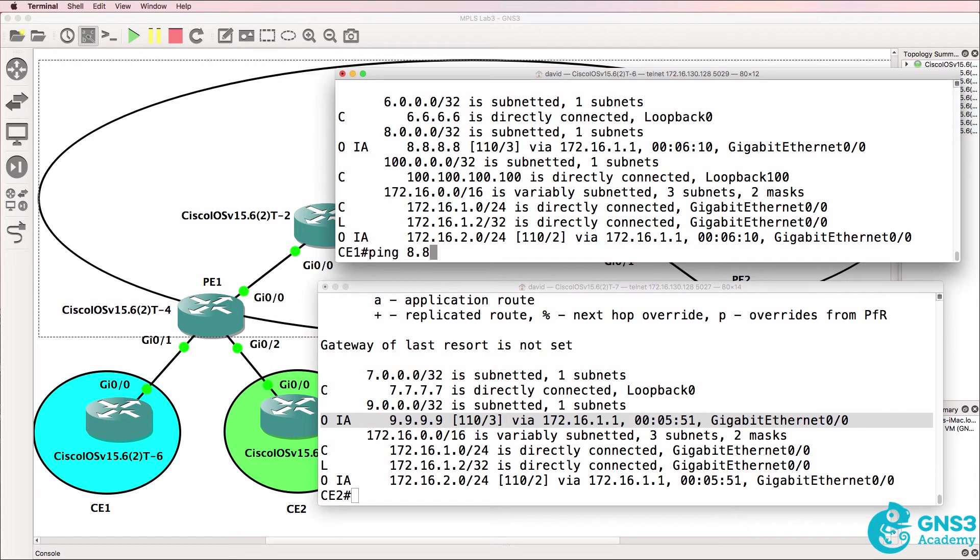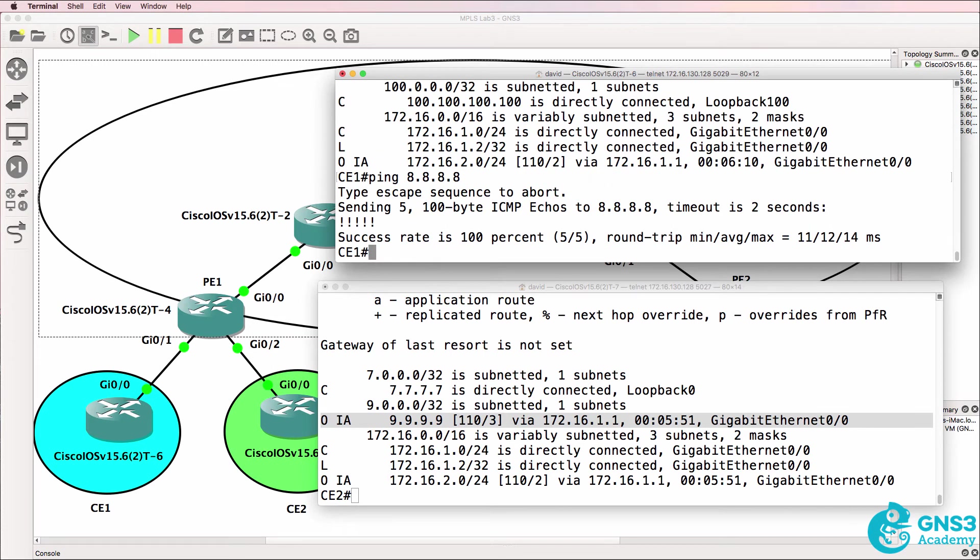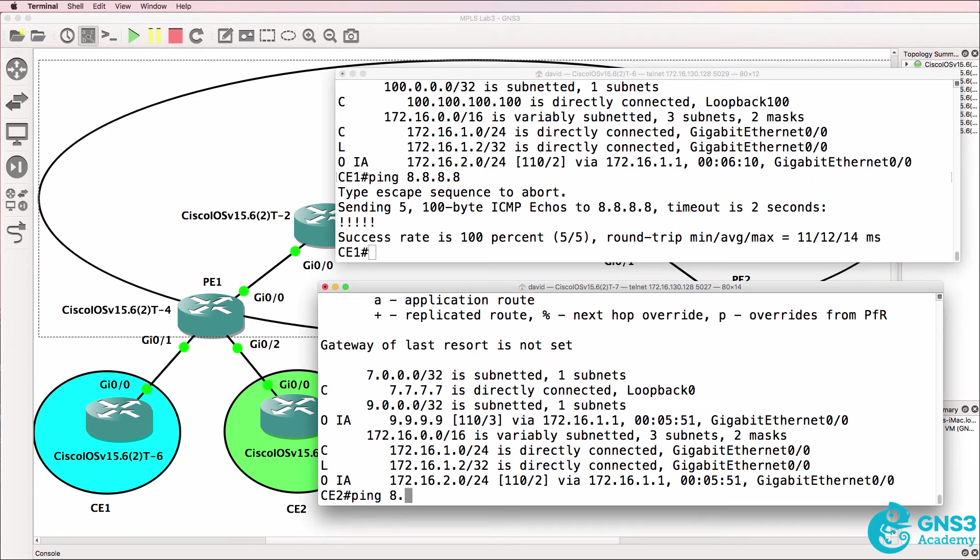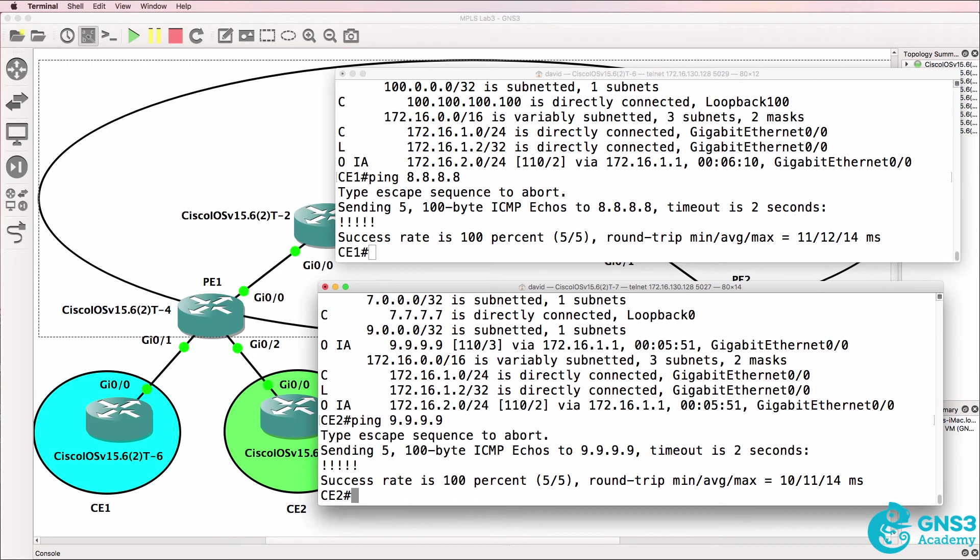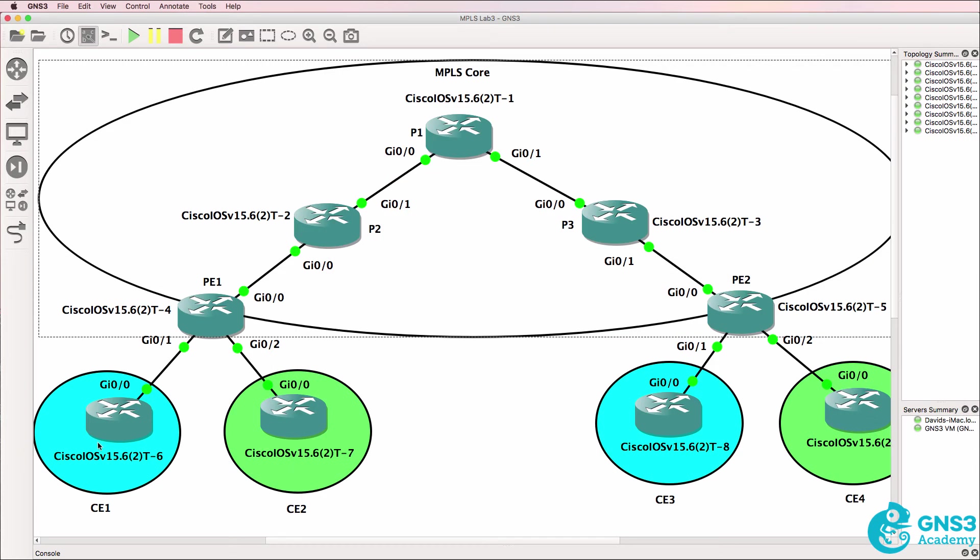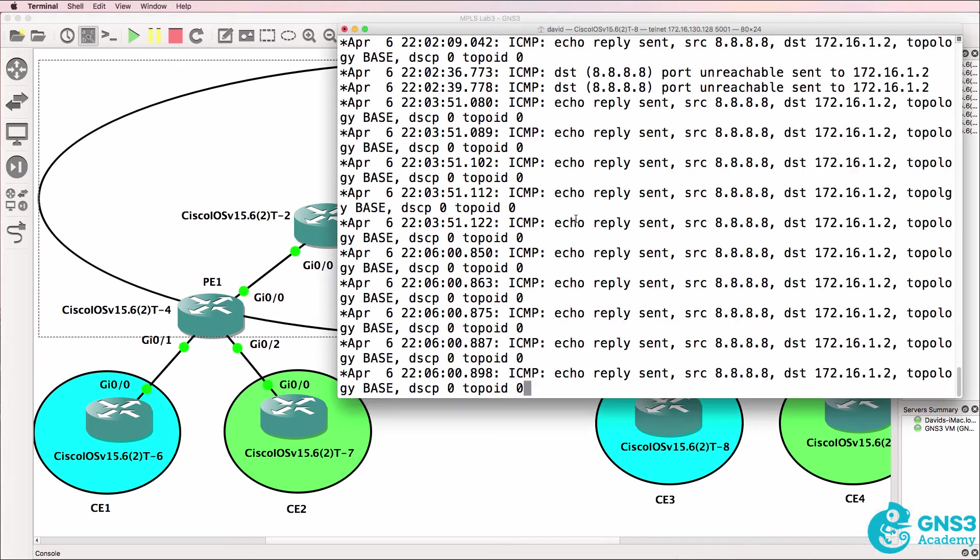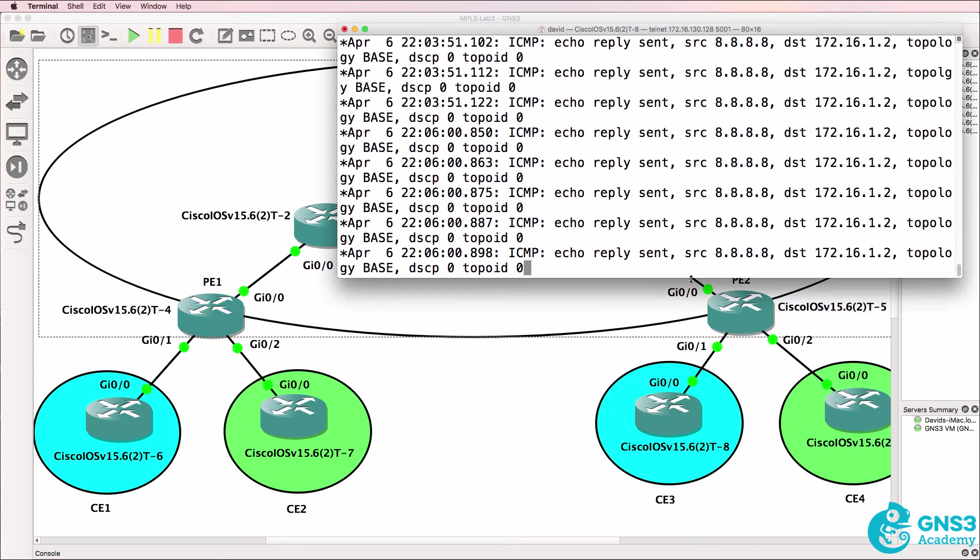CE1 can ping the loopback of CE3, CE2 can ping the loopback of CE4. These customers are totally separated from one another even though they use the same core MPLS network. This is kind of like VLANs at layer 3.